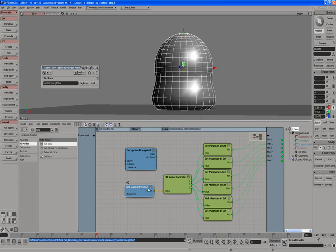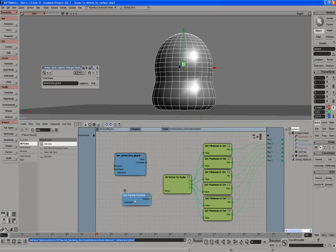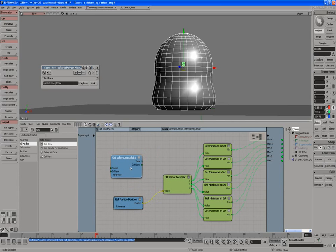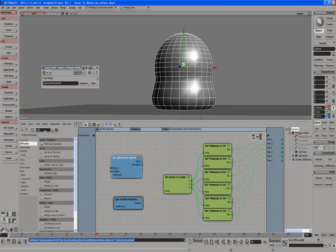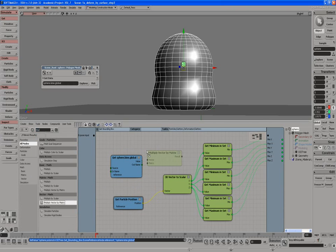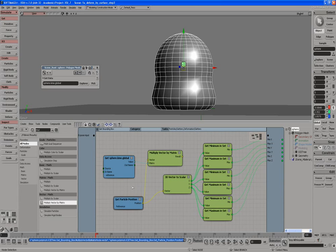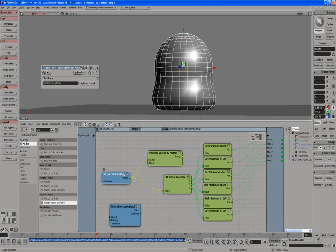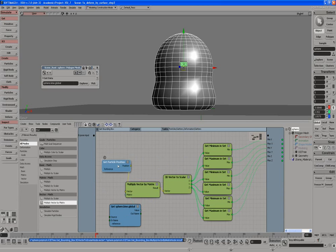And then we need to use this global transformation and link it in so it takes the particle position, gives it the global particle position, not the local. So we're going to do a multiply by vector. And we can actually see this multiply vector by matrix. And this is called a matrix. And here's our vector. Just going to rearrange some stuff around here so it's cleaner. And then we're bringing the output from here, the result, into the vector. And you'll see instantly that number changes.